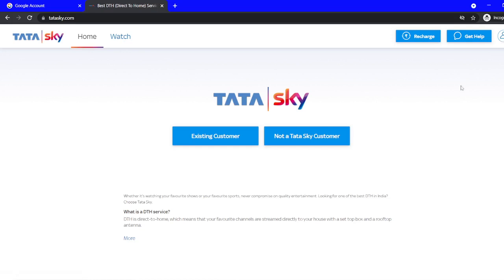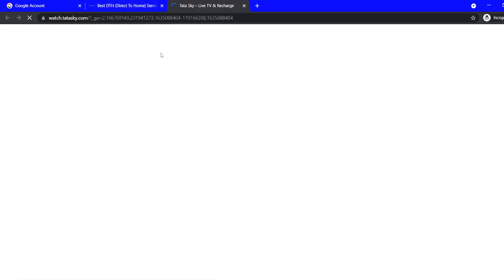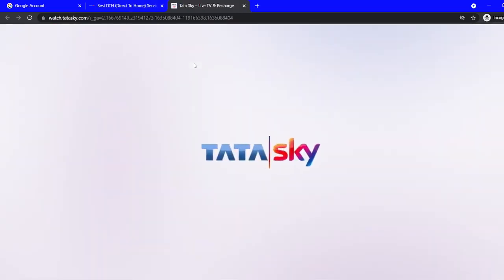Either you directly go to the Watch option, or you go to the login page. In another video I'll show you how to register. First, let me explain — you need to click the Watch option. Today a cricket match is going on, so let me explain how to do that.